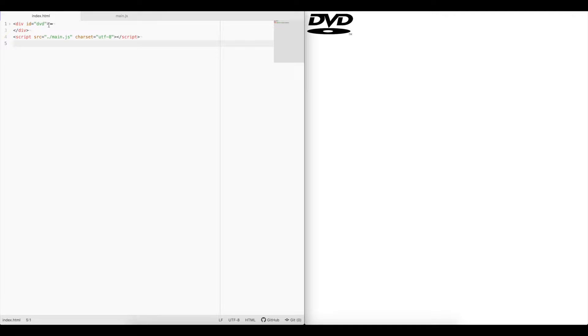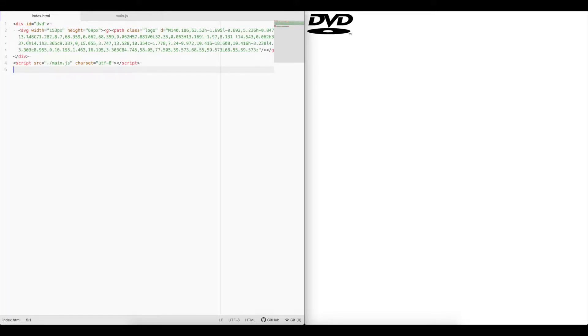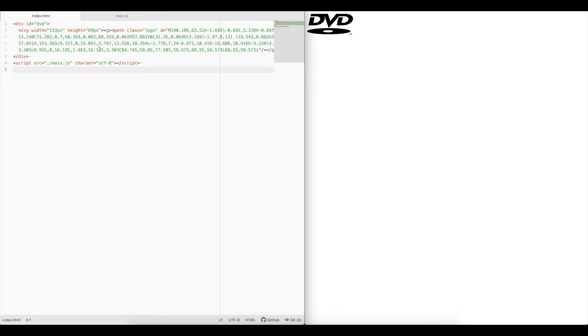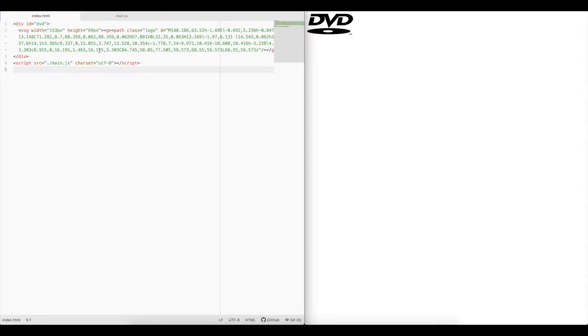We have a div element with an ID of DVD and a script tag pointing to main.js. Now inside the div element, I've created an SVG which draws this DVD logo here. So if you'd like to follow along, you can go ahead and copy this from my GitHub. The link is going to be in the description of this video.